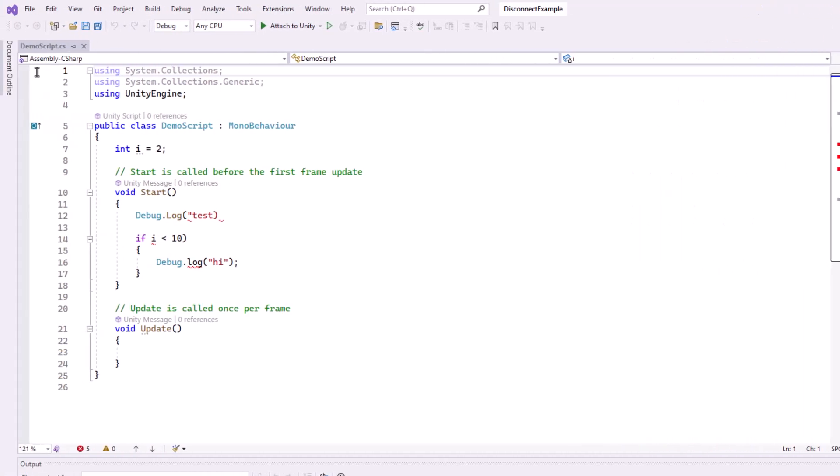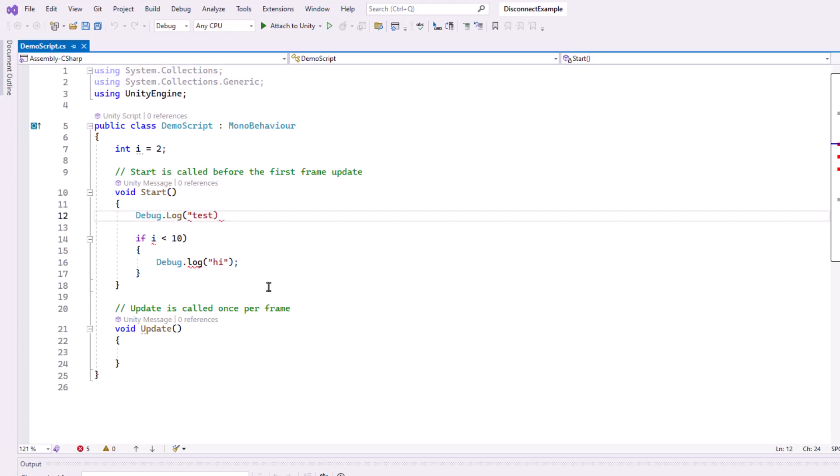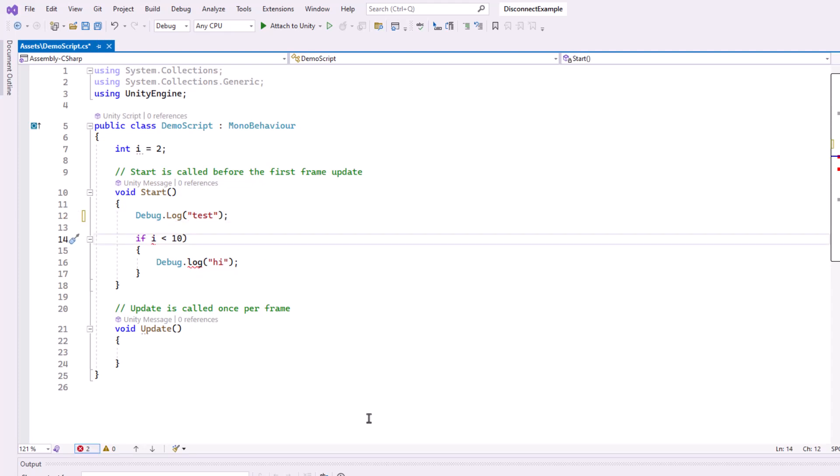It should now show assembly C sharp at the top. And notice it's starting to show my errors. So it showed my debug log. It's missing quotes. It's missing a semicolon. And my if statement is all messed up. And debug log here needs a capital.